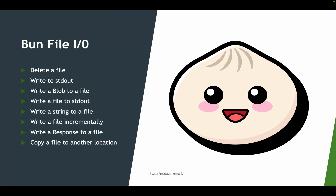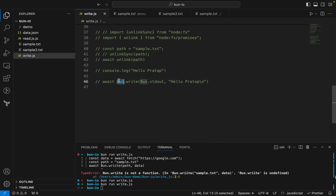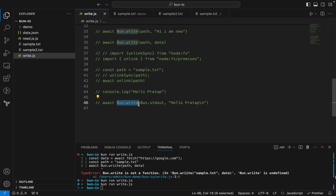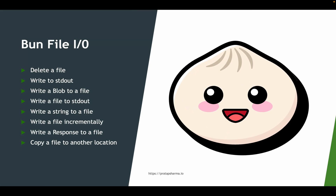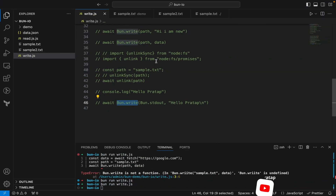With this, we've covered Bun file I/O using bun.write. In this section we covered: deleting a file, writing to standard output, writing a blob to a file, writing a file to standard output, writing a string to a file, writing content incrementally, writing an HTTP response to a file, and copying a file from one location to another. Using the Bun API is pretty easy. If you liked this video, please drop a like, comment, and subscribe to the channel.